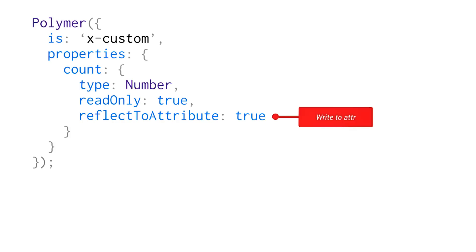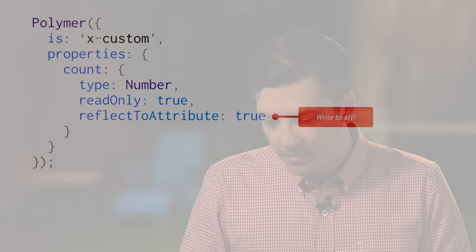And lastly, one thing that's really cool is you can reflect values back to attributes if you need to. So this is really helpful if someone is trying to style your element with a CSS attribute selector. You probably won't use this guy that much, but it's there if you need it. So the new properties object gives you a ton of power. Let's hop into the code editor and actually put this into practice.